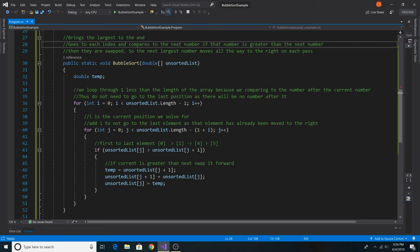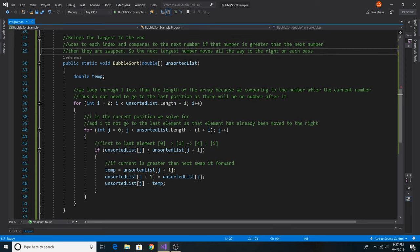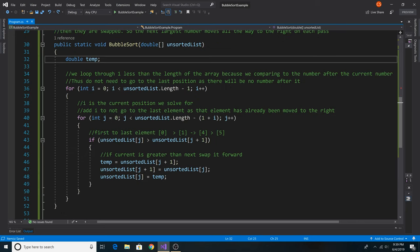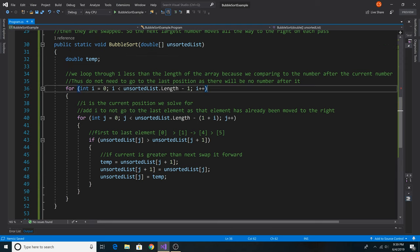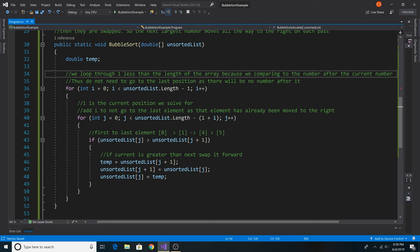The next largest number moves all the way to the right on each pass, with the last position being shrunk on each pass. Here we have a temporary variable used to swap items in our list later. Here we have a loop that goes from zero to the length of the list minus one.